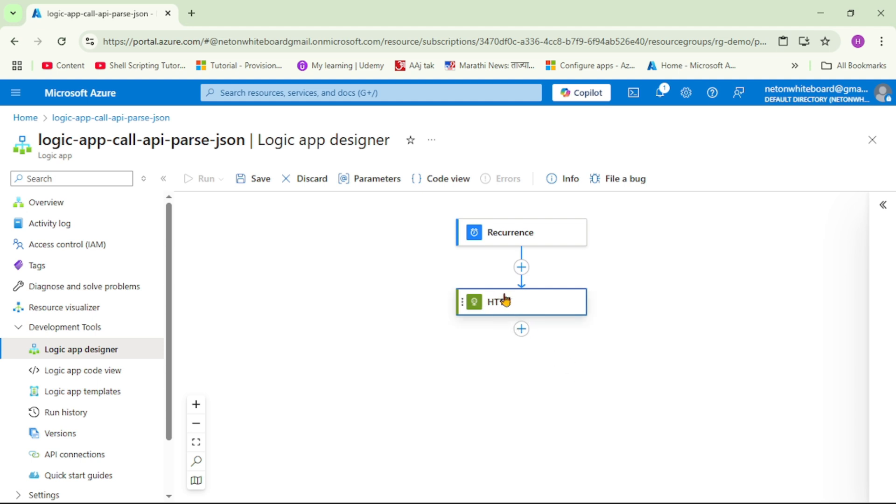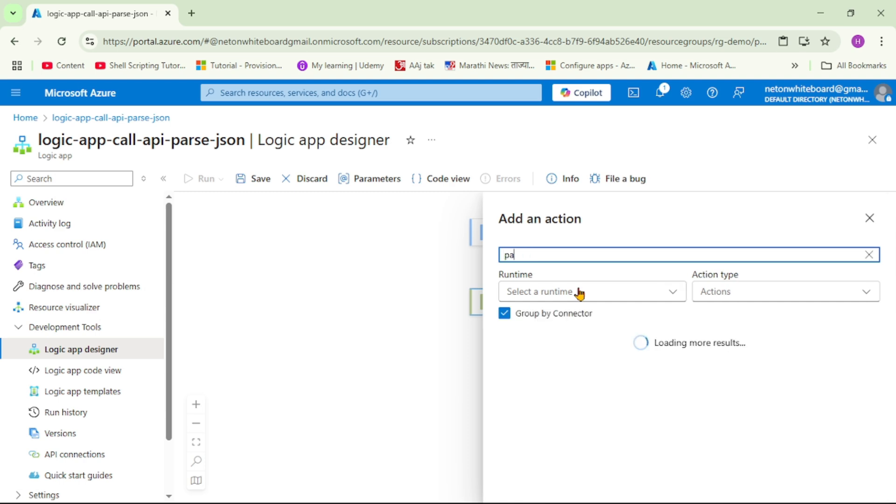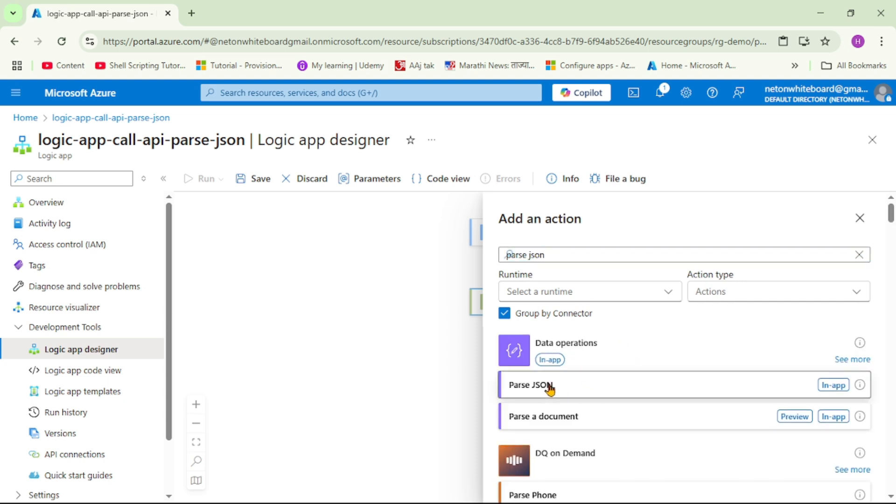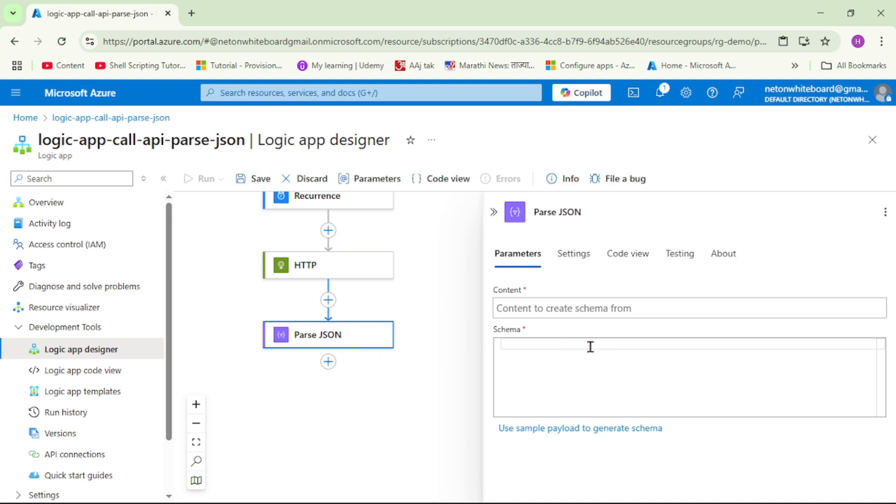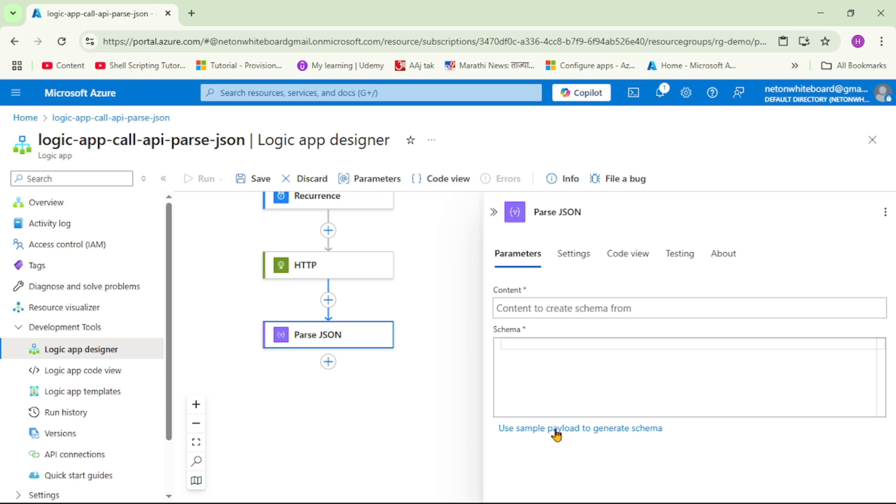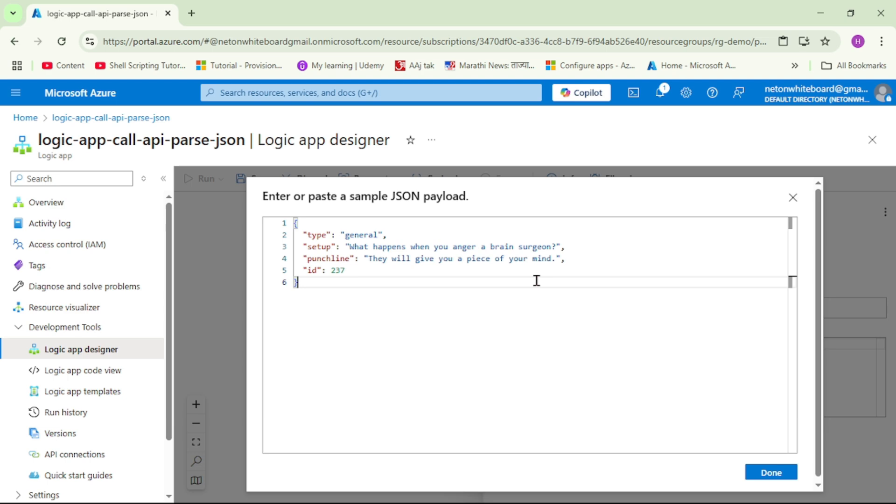Now when we call this HTTP REST API, of course it will return some response and that is JSON response. So let's parse that response. So here I will add an action, I will say parse JSON. And you see under data operations we have this parse JSON, and guys here we need to provide the JSON schema. So let's copy this JSON and here I will say use sample payload. And from the sample payload that JSON schema will be generated, let's say done.